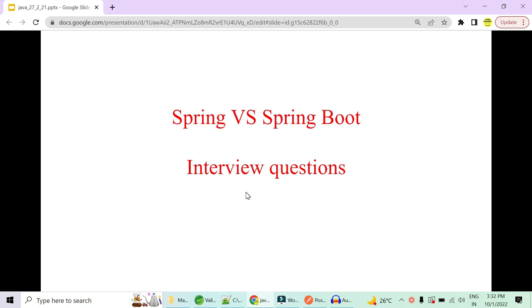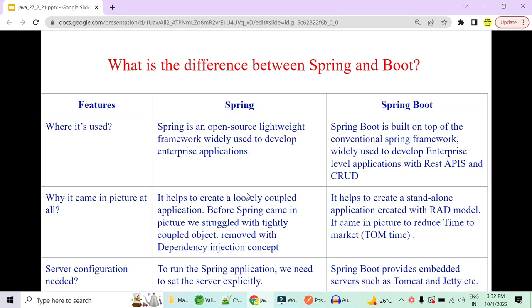Welcome to Code Decode. Today we will be covering the main difference between Spring and Spring Boot. This is one of the very important interview questions and you should know the basic reason why Spring Boot was a necessity when Spring was already there in the market.